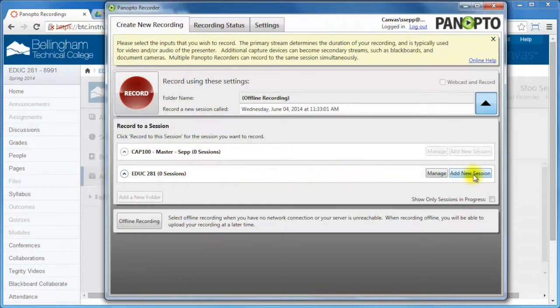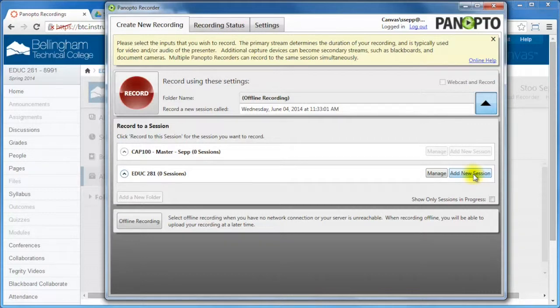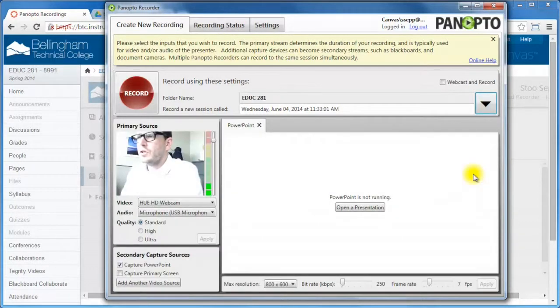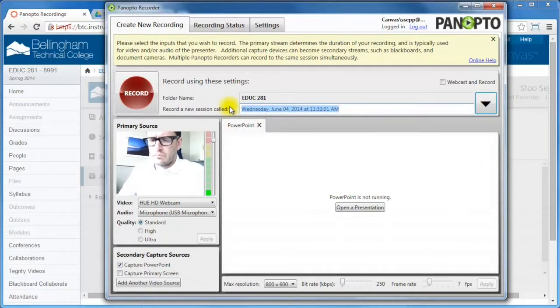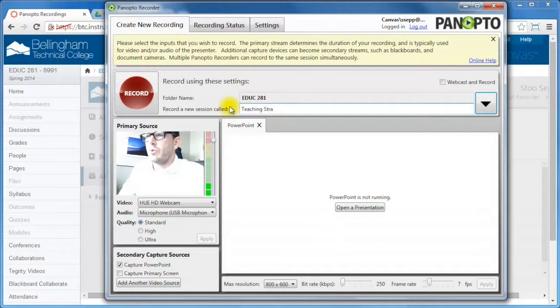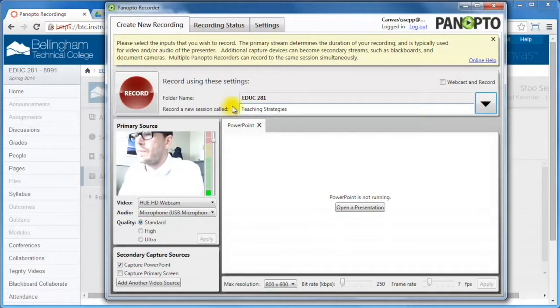I'm going to click add new session and that's Panopto's word, session is Panopto's word for a new recording. So I will add a new recording and then I'm just going to rename it. I'm just going to call this teaching strategies because that's what my PowerPoint is all about.